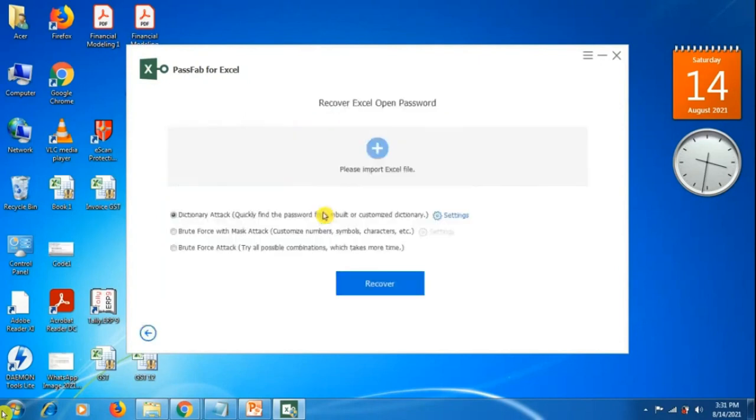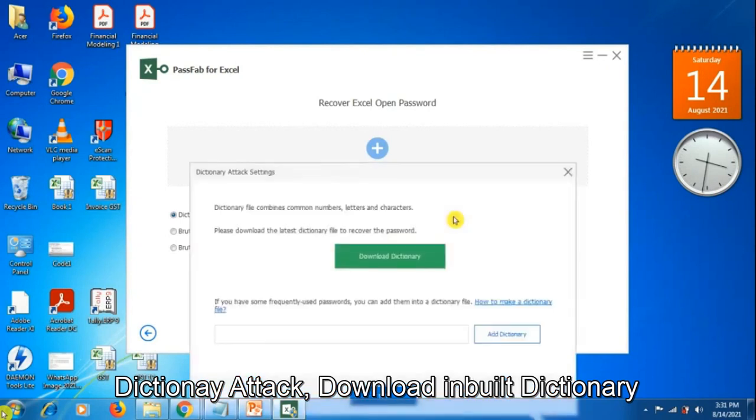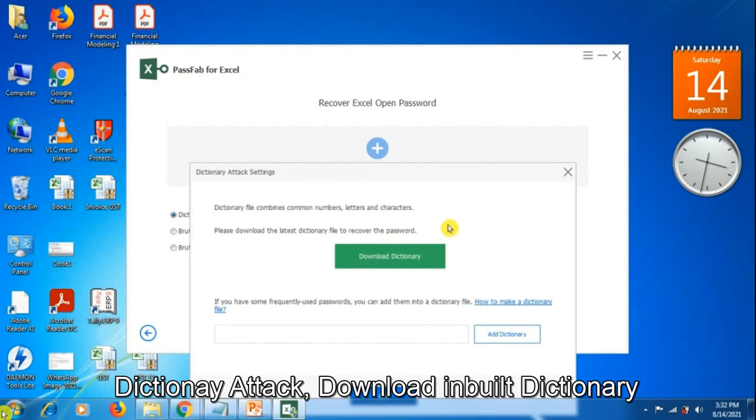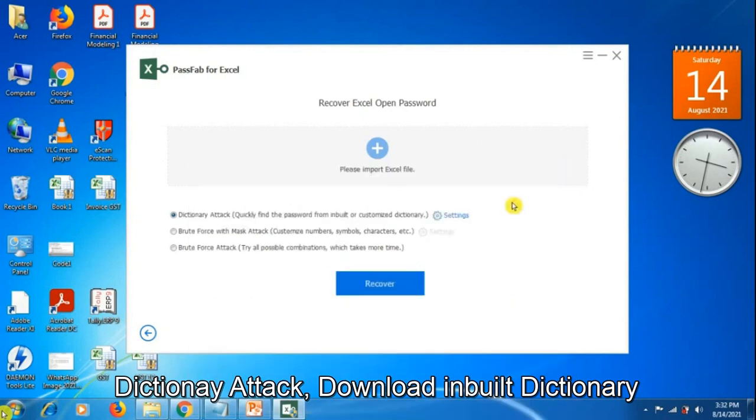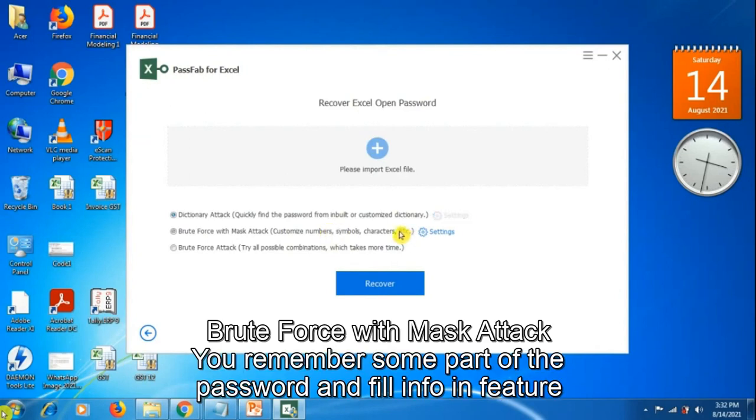The first is dictionary attack. If we click on settings, it will ask us to download its dictionary of passwords to our system, which will help recover the password. The second is brute force with mask attack.